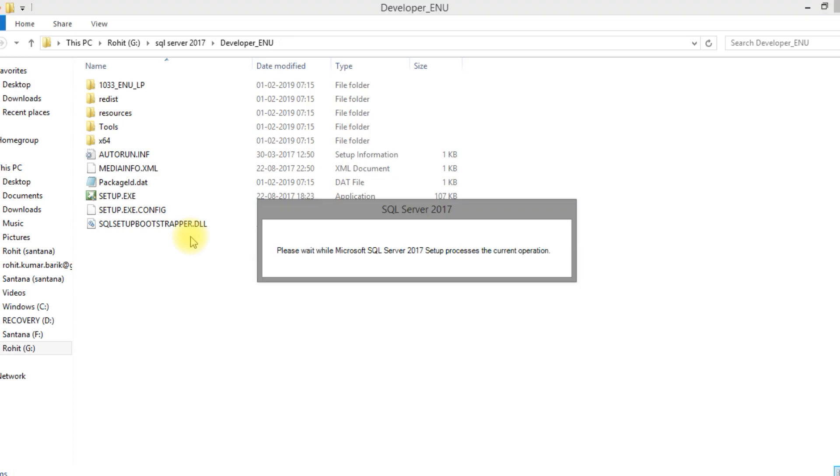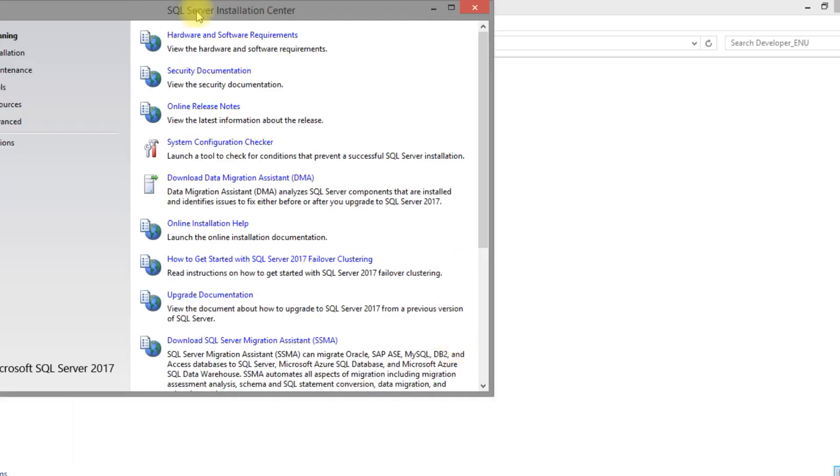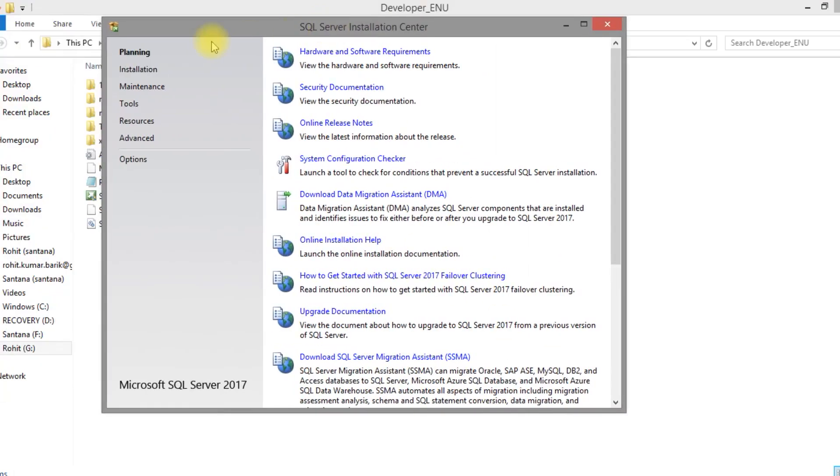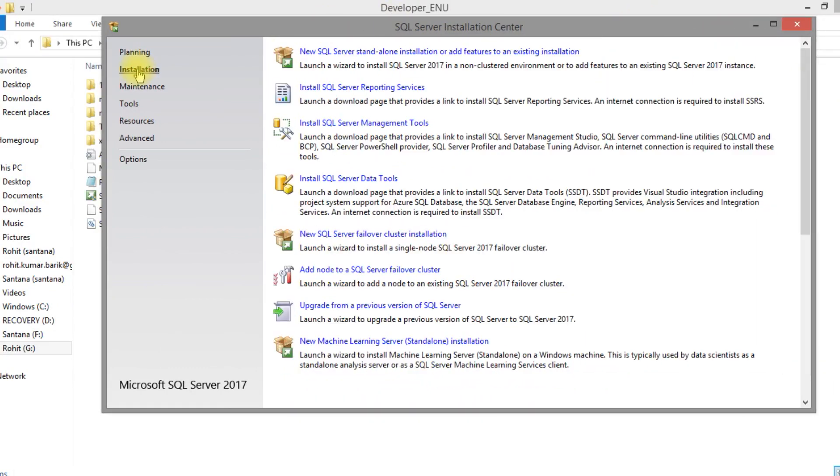The whole installation process will take almost 4GB of space. In fact, 4GB of data is required, so make sure your data is ready. Now let's start with installation. SQL Server new installation.